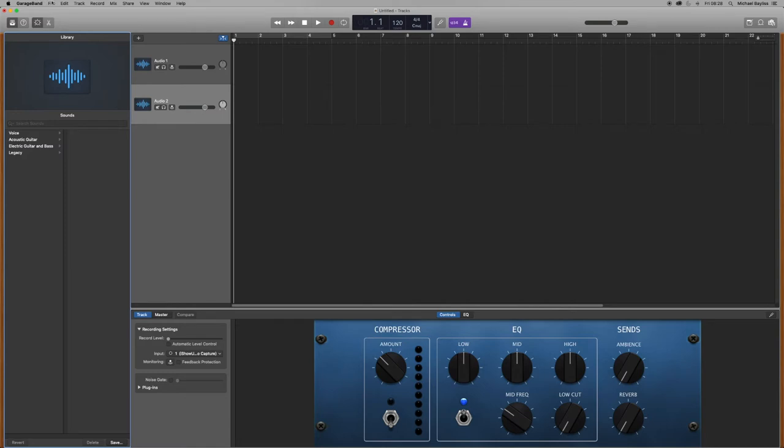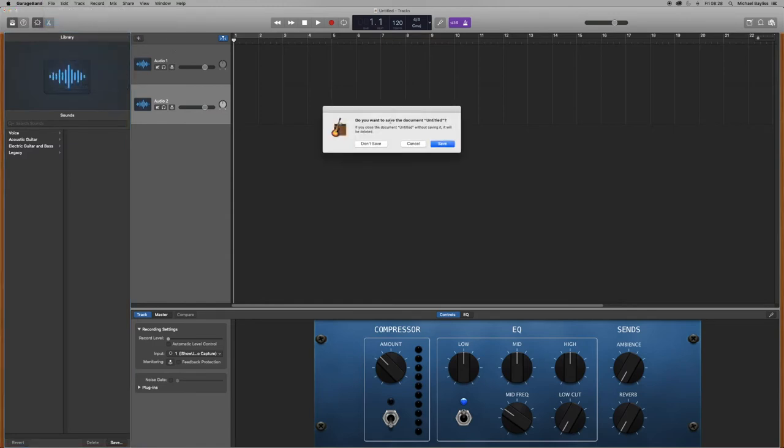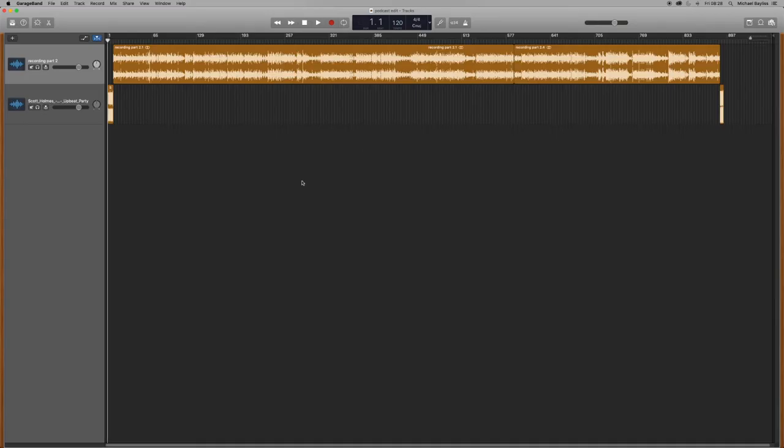So we're just going to go back quickly to our first project. Here we go. And the next shortcut we're going to show you is zooming.